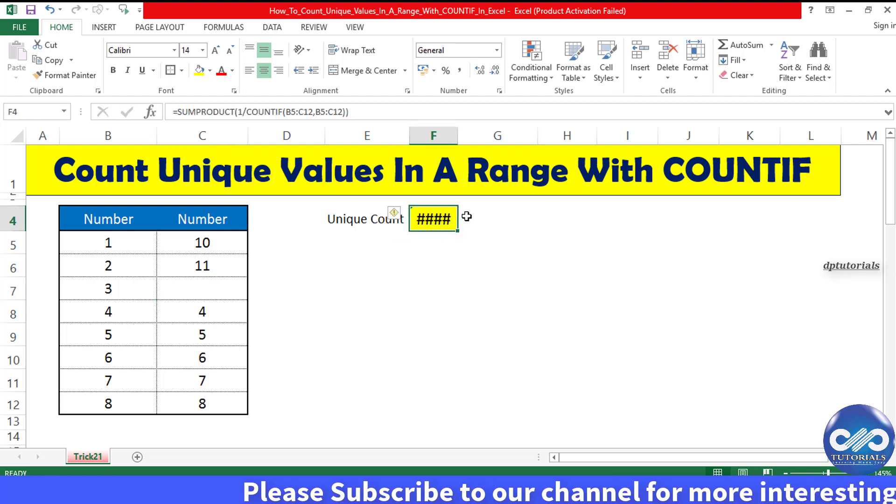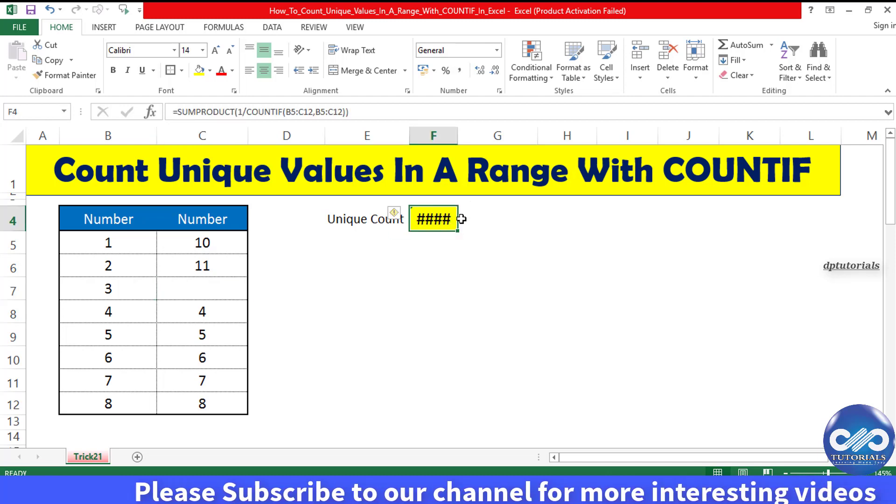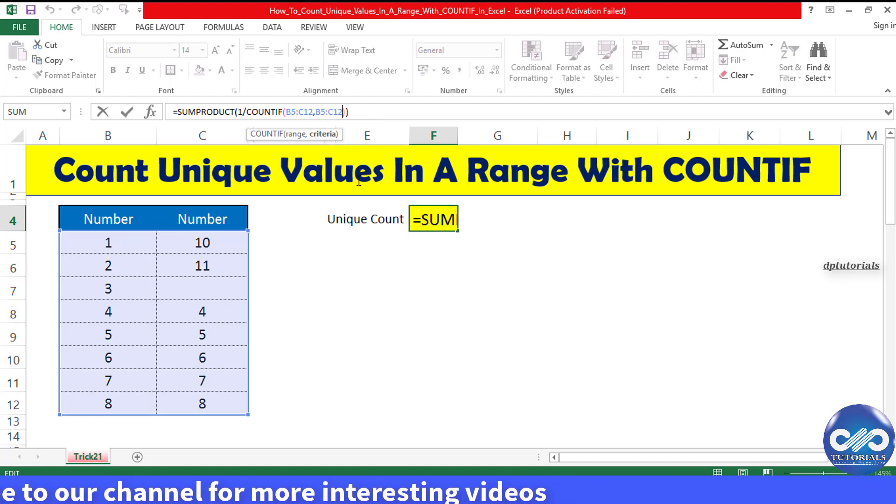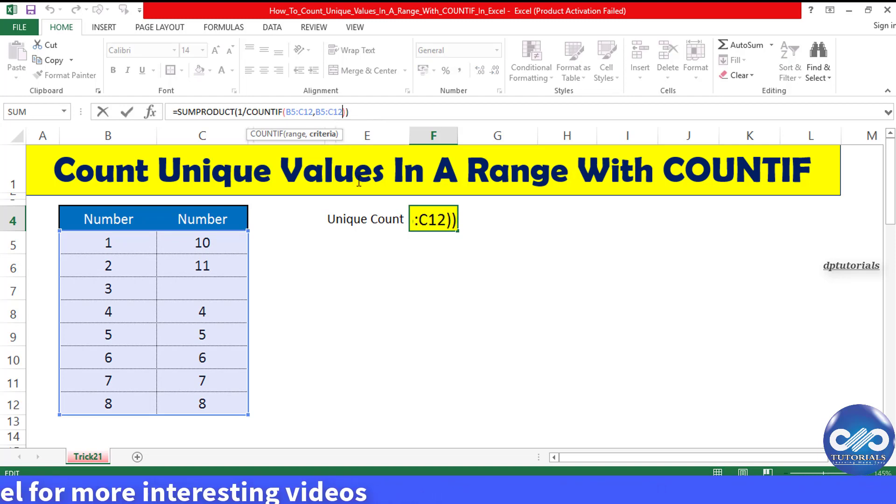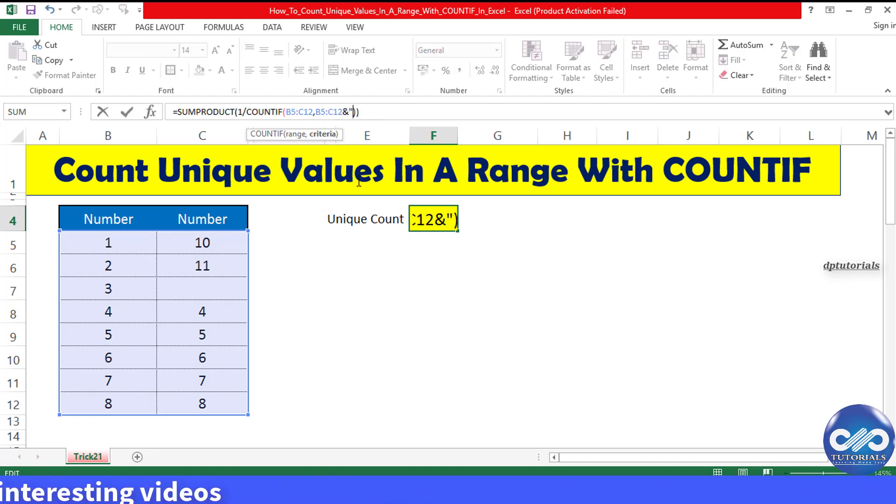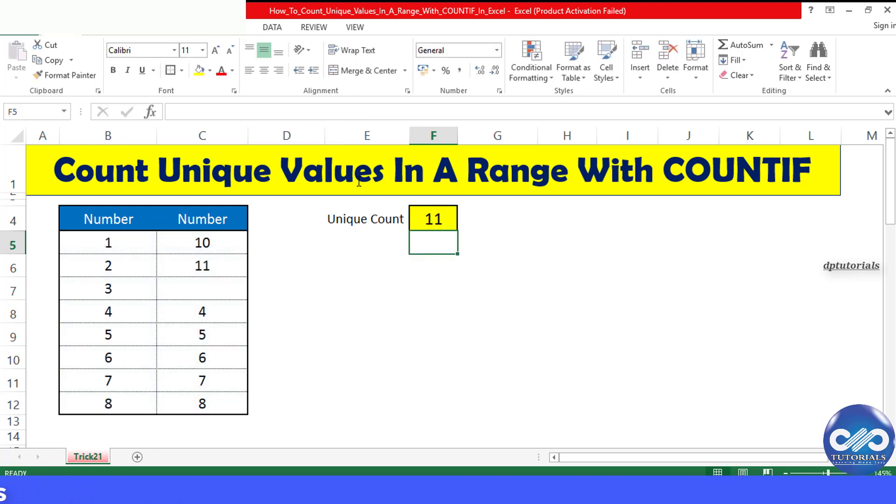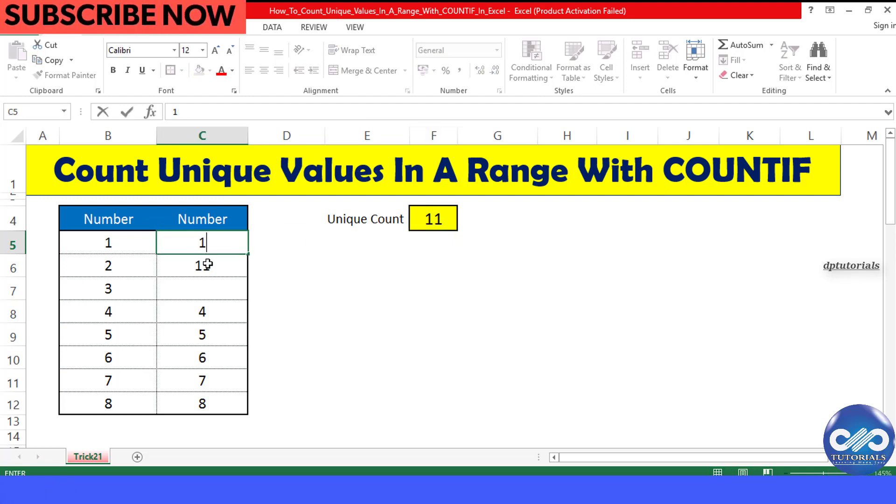Now we need to adjust the formula like this: after the data range in the second comma, add ampersand and inverted commas, close inverted commas. Now press enter. This is working, but this will also count the blank cell as a unique value.